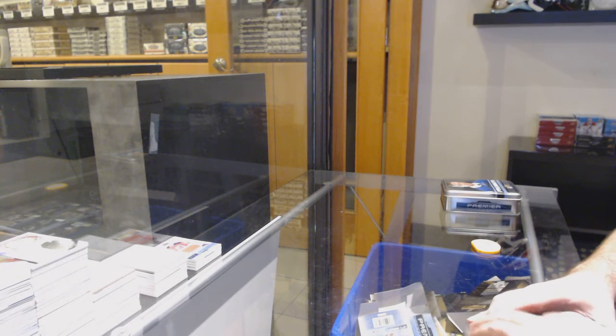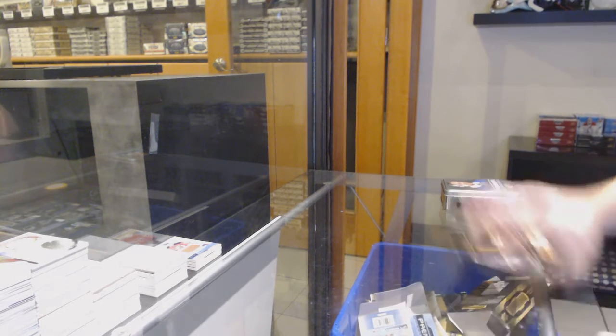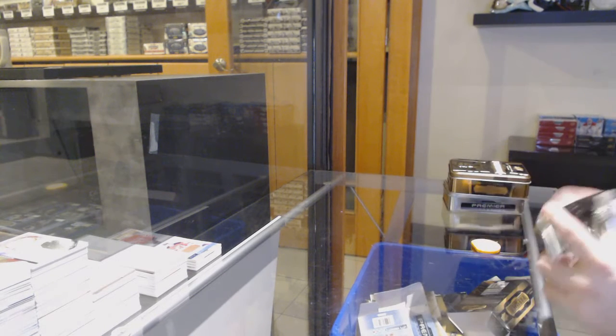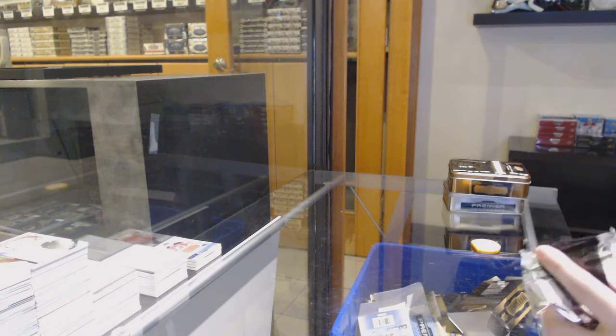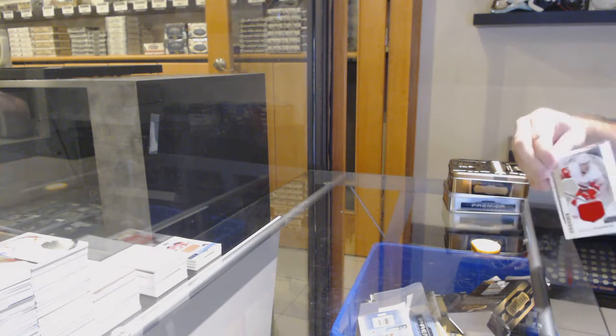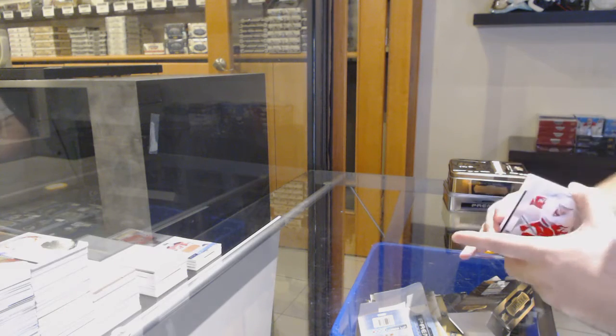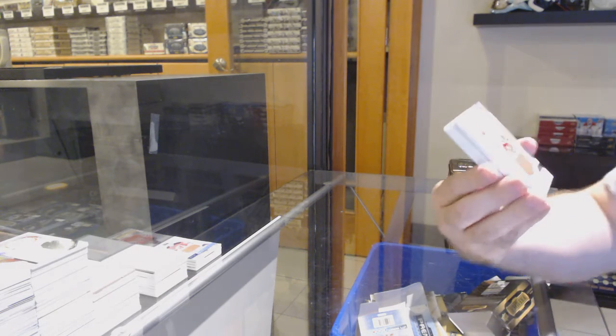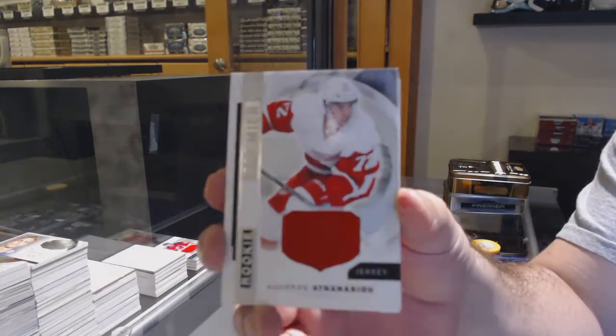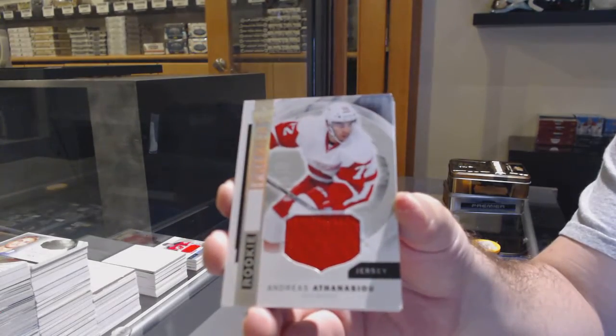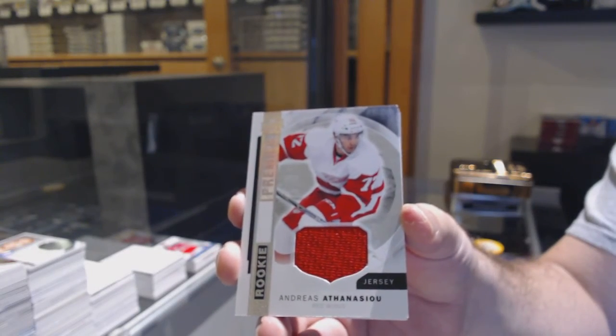Let's get it going. For the Red Wings, Andres Athanasiu, rookie jersey.